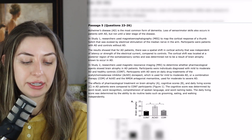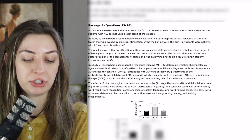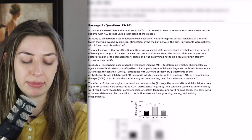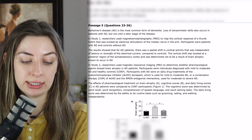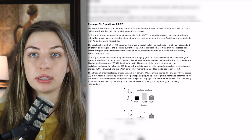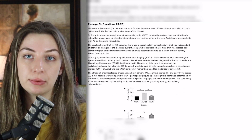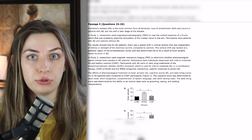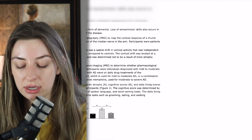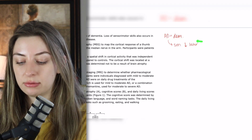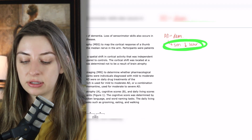The passage starts out: Alzheimer's disease is the most common form of dementia. Loss of sensory motor skills also occurs in patients with Alzheimer's, but not until a later stage of the disease. If this is something you didn't originally know, it may be something you want to quickly put on your flowchart — that Alzheimer's is a type of dementia and that sensory motor deficits come later.